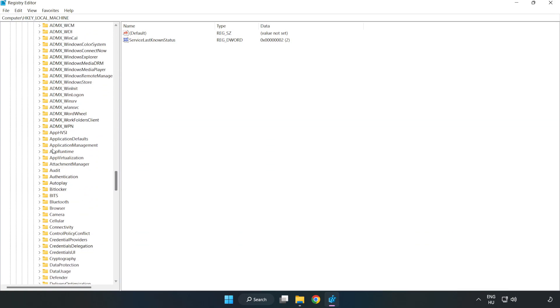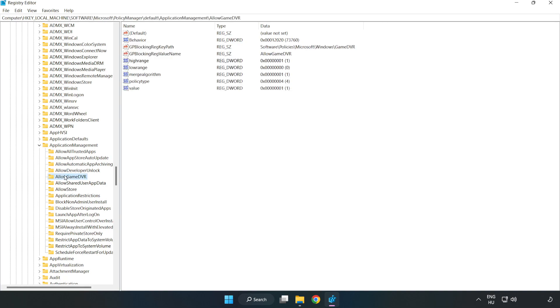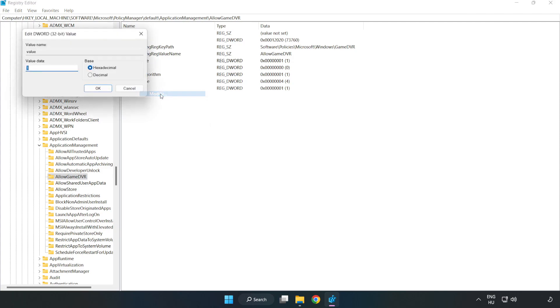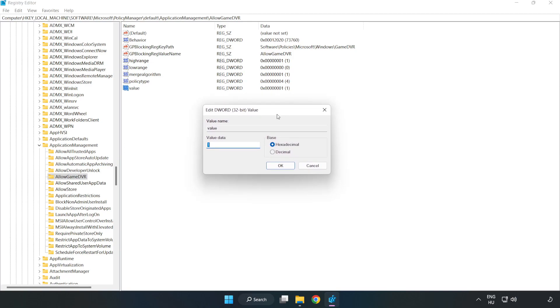Application management. Allow game DVR. Right click value and click modify. Value data. Type 0. Click ok.